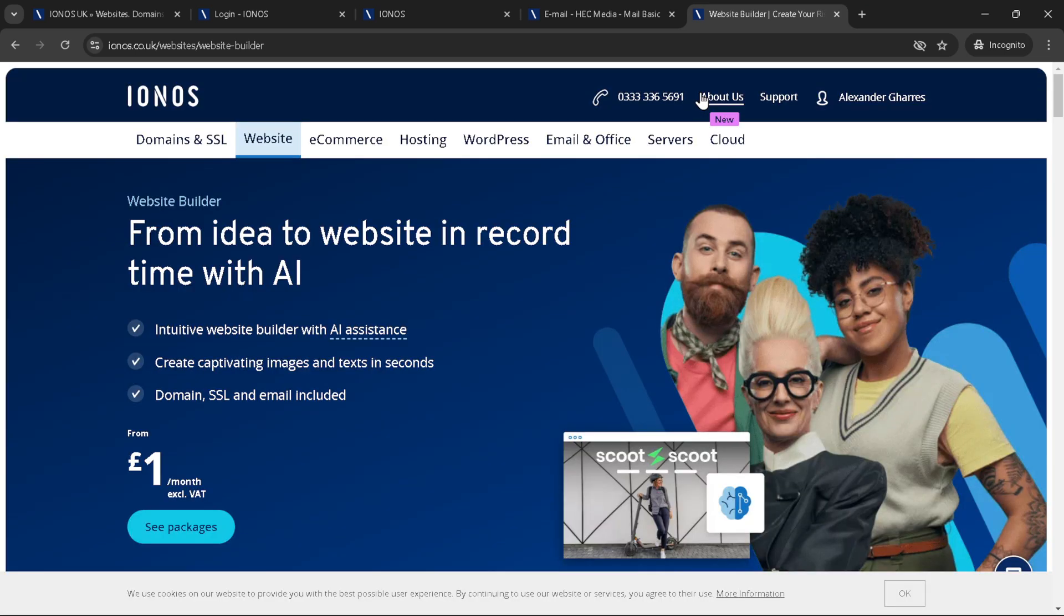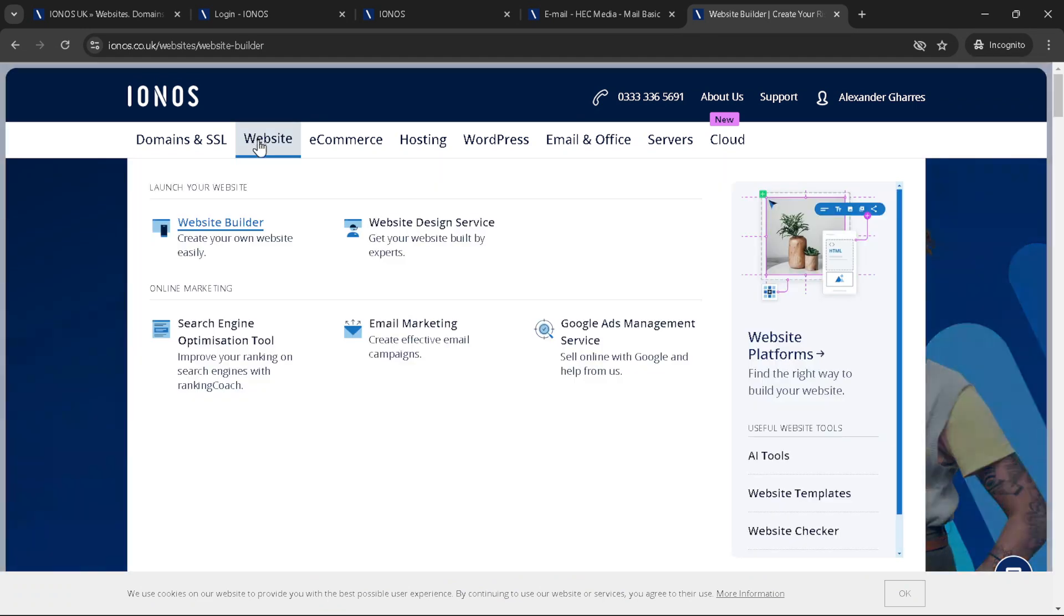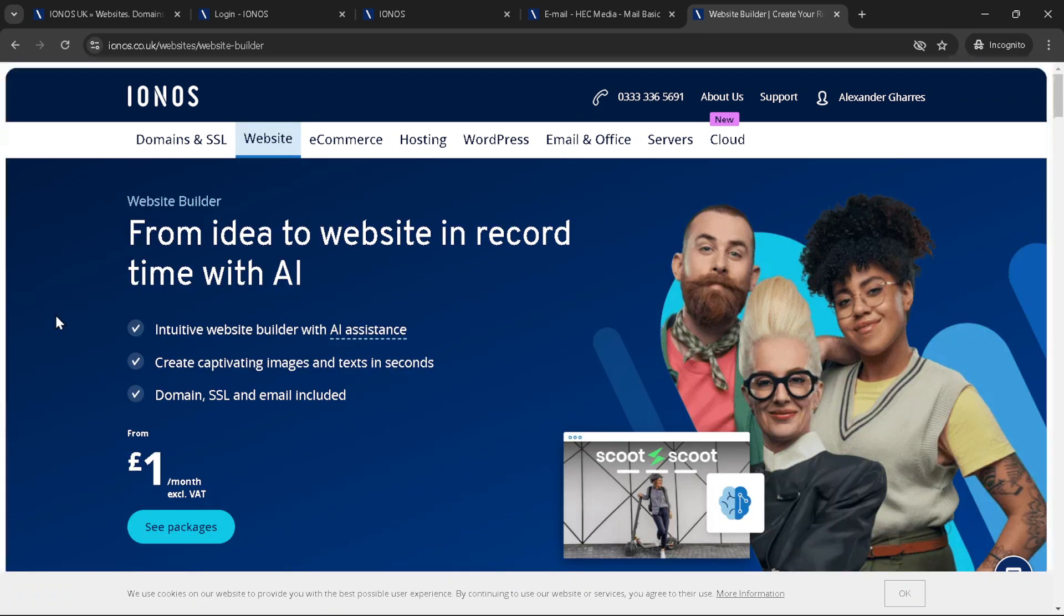Next up, the fun part, building your site. Click on website builder within your chosen package. IONOS has an intuitive, user friendly website builder that lets you create a professional looking site without needing to know a single line of code.